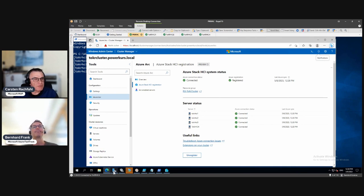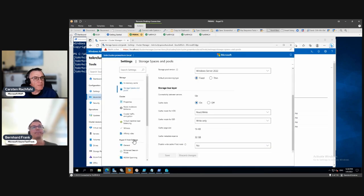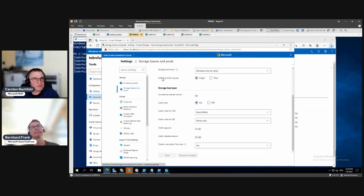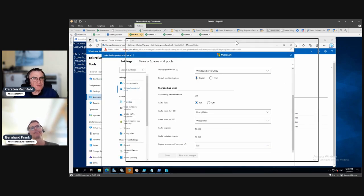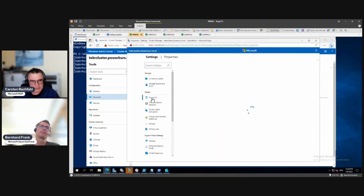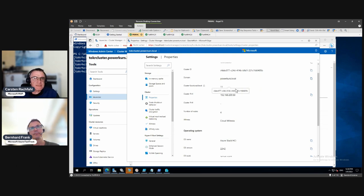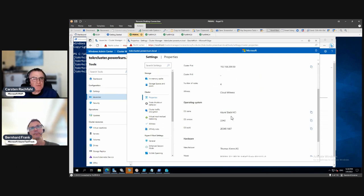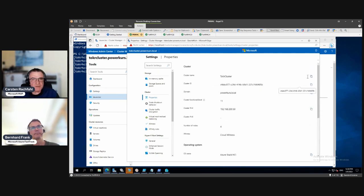Our registration is through. Moving to cluster properties — here you see information you can't change but can copy out: the cluster name, cluster ID, domain, and so on.